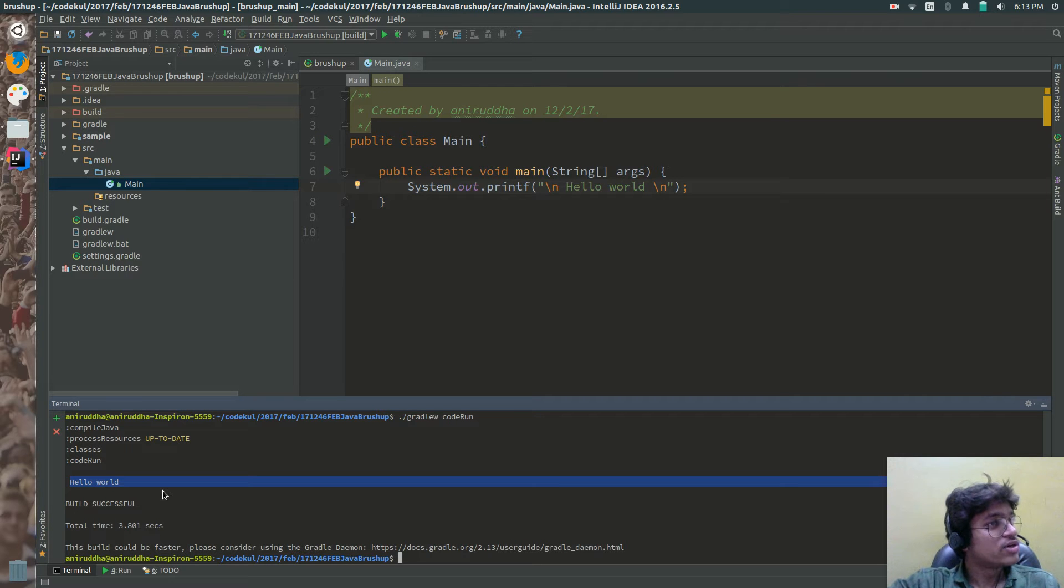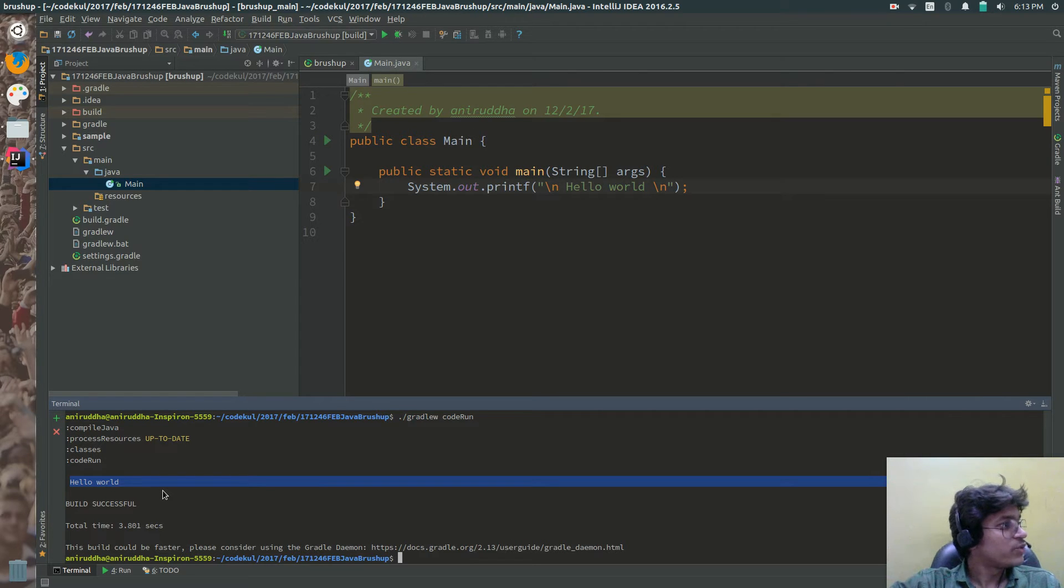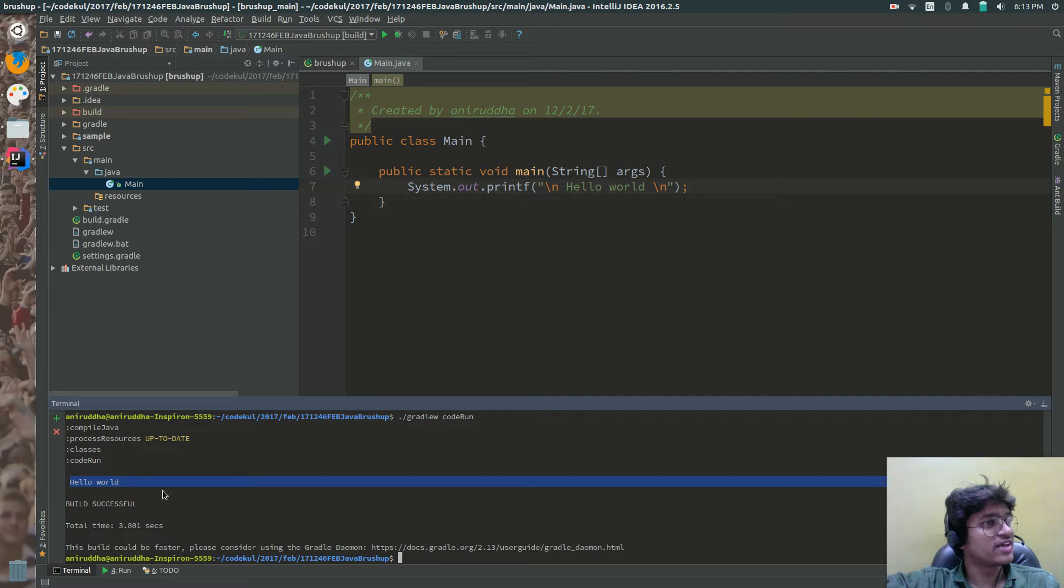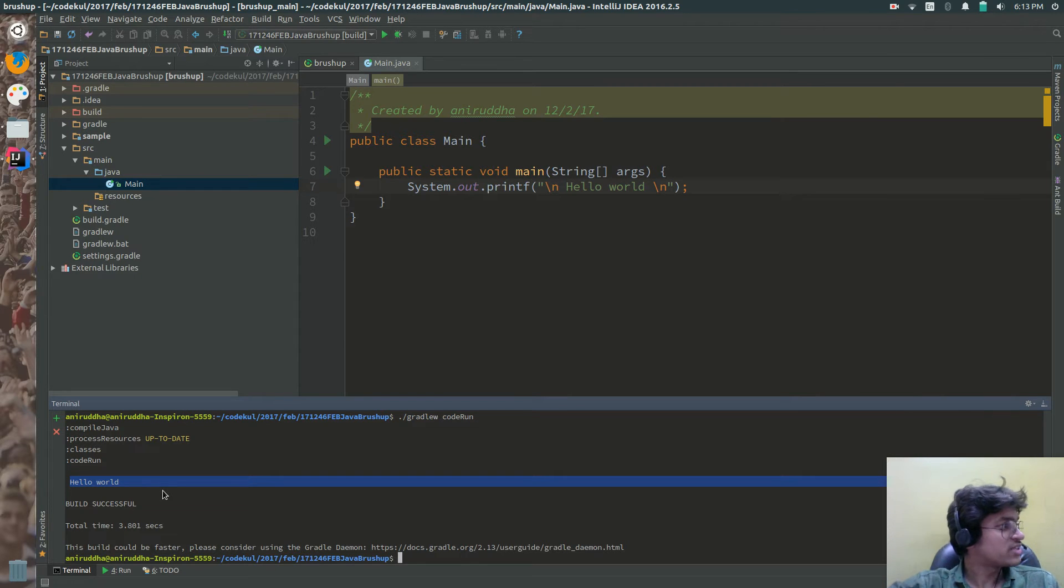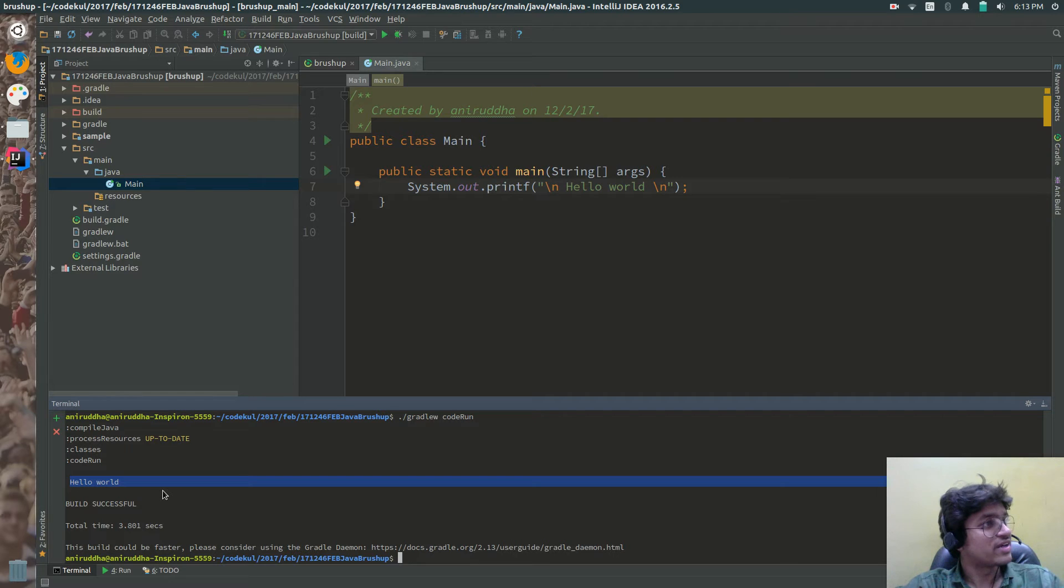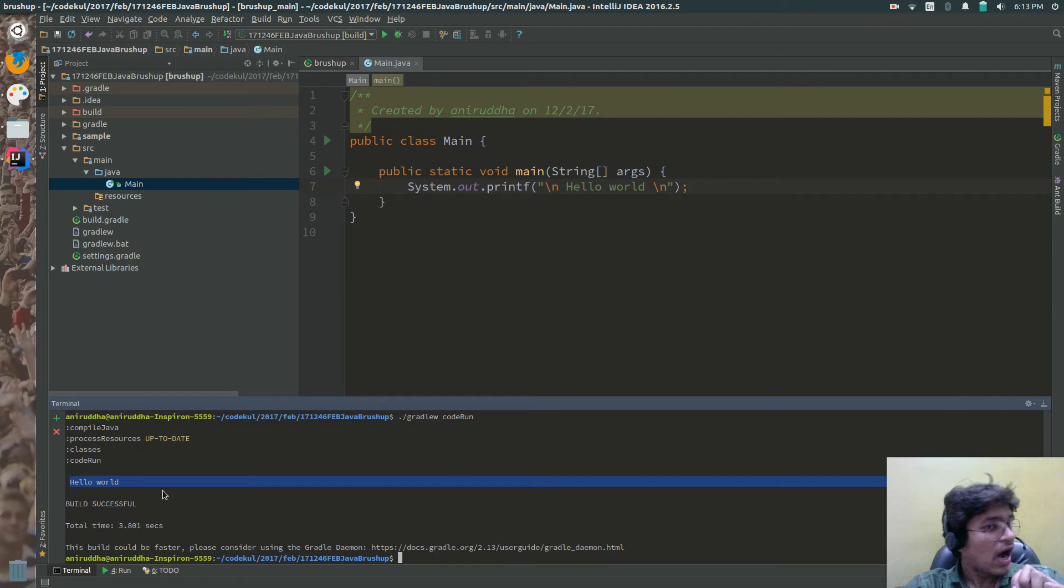On the cloud you are not going to create the jar. You are just going to hit dot forward slash gradle w code run. That's it. And your code is running.